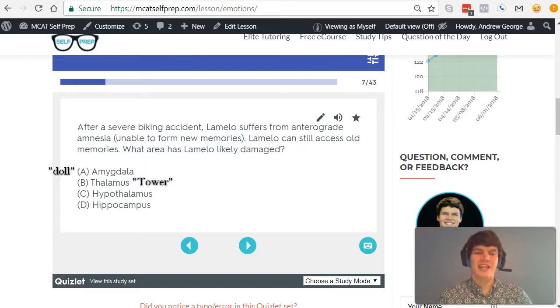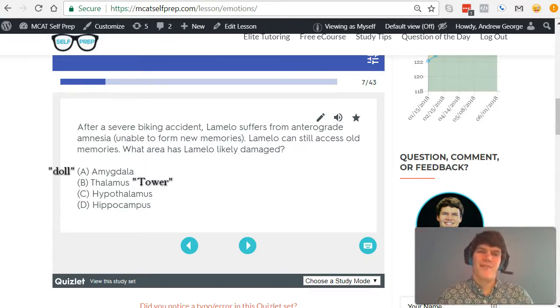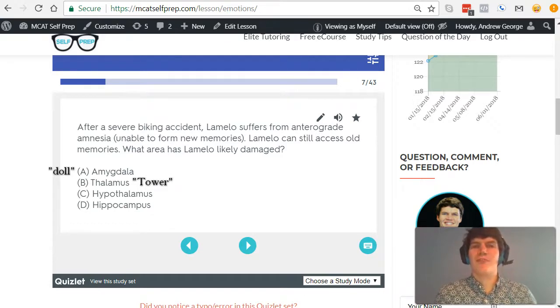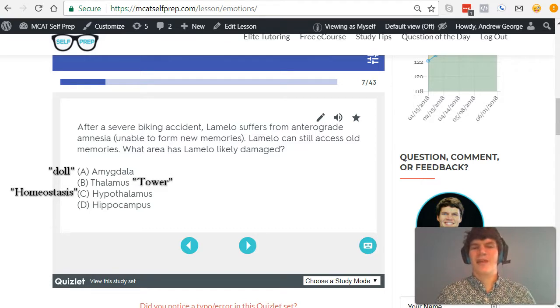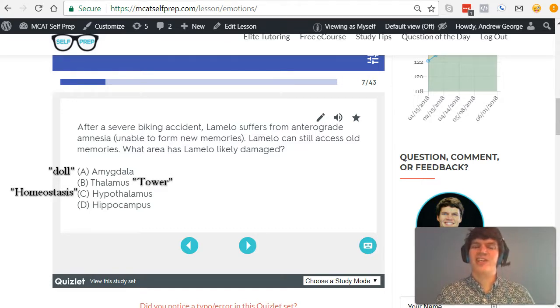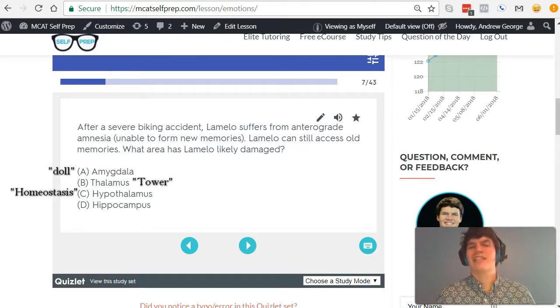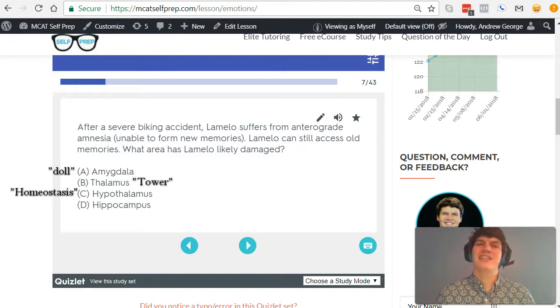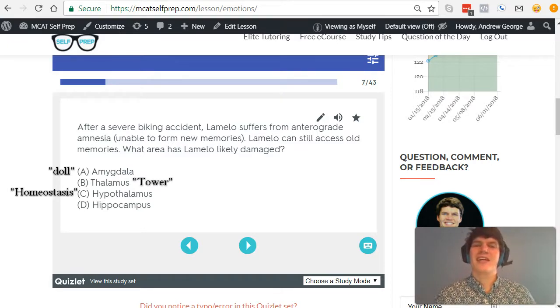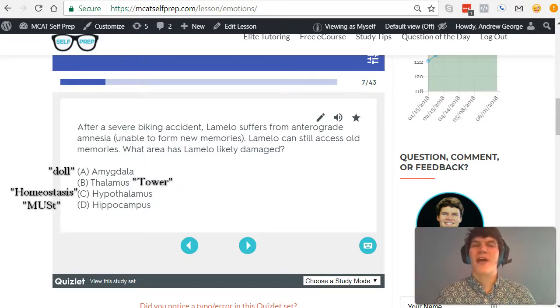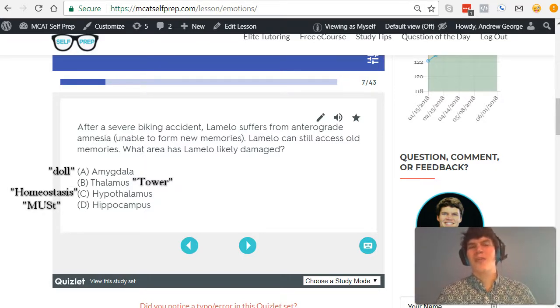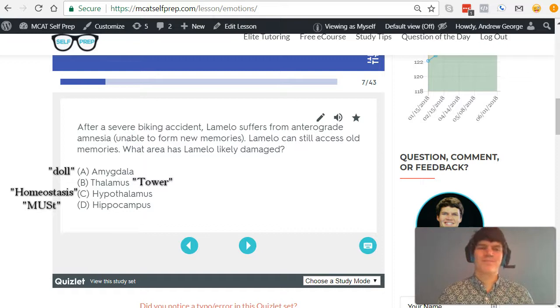For answer choice C, hypothalamus, this part of your brain tries to maintain homeostasis, okay? So hypothalamus starts with H, and homeostasis starts with H. And it does this by controlling the pituitary gland. Basically, I think about it as saying to the pituitary gland, you must obey me. Hypothalamus must obey me, right?